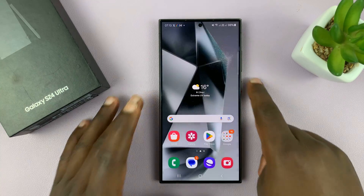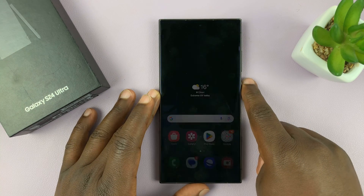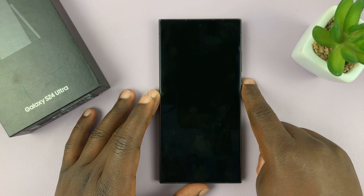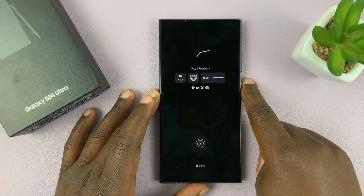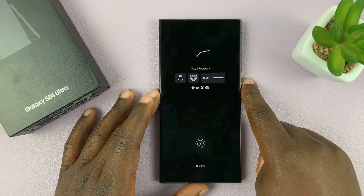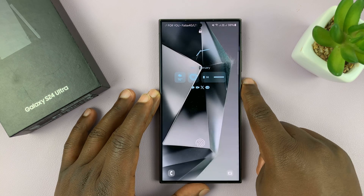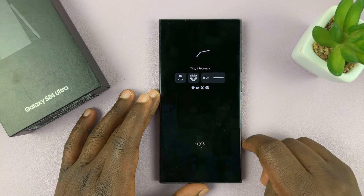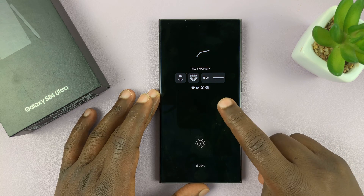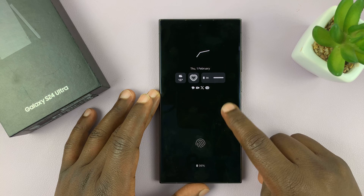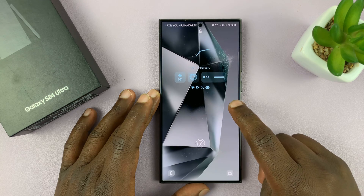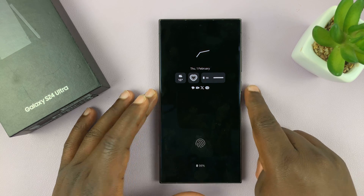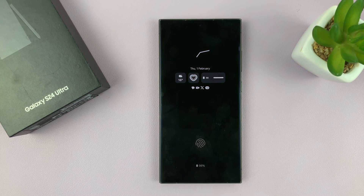Now I have some widgets on my lock screen. This widget will also appear in the Always On Display, so on the lock screen and on the Always On Display. Thanks for watching — comments and questions down below, and good luck.